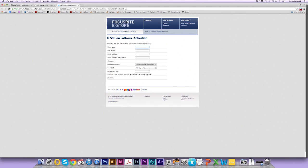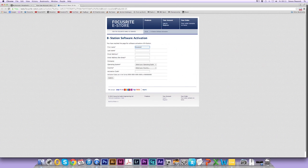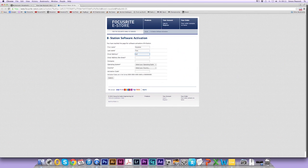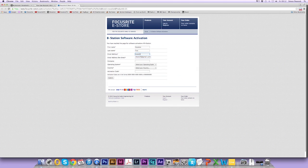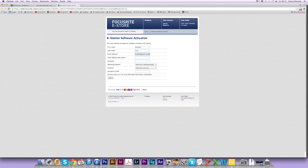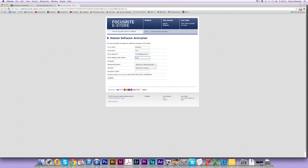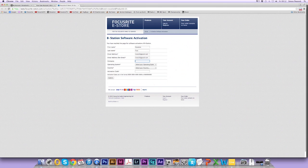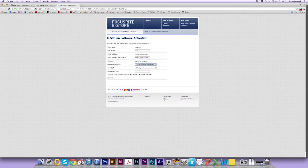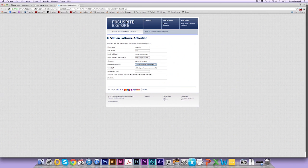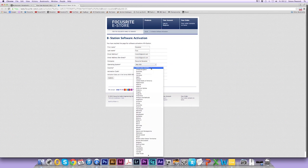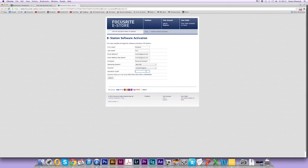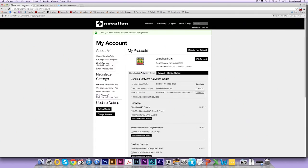Now in the eStore we need to give our details. First name, last name, email address, email address re-entered, company, select your operating system, in this case Mac OS X, country of residence, and click into the activation code field here.